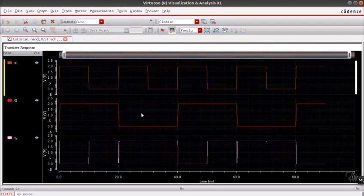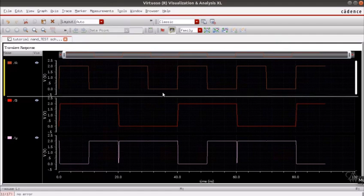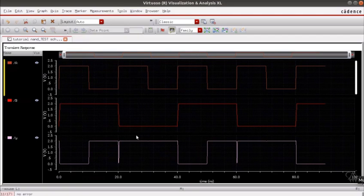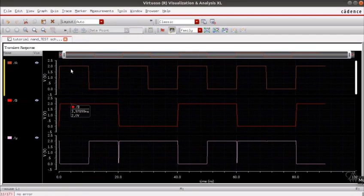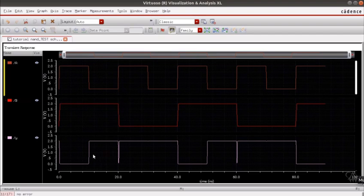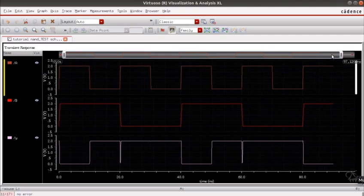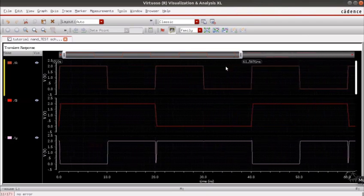As you can see the functionality of a NAND gate is verified. 0 0 1, 0 0 1, these are the two inputs and the waveform at the bottom is our output. You can zoom into your waveform.